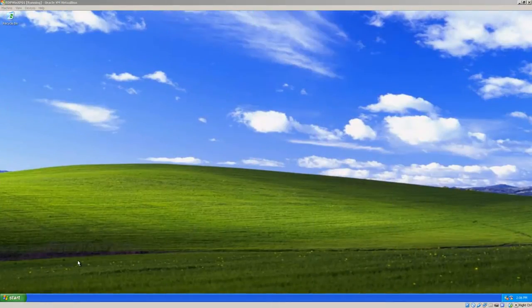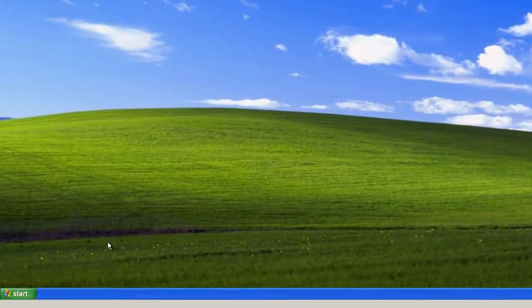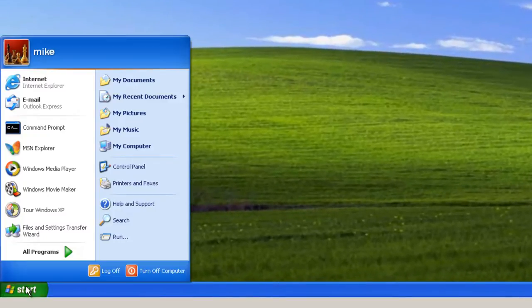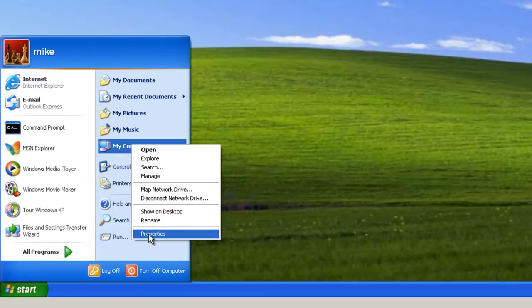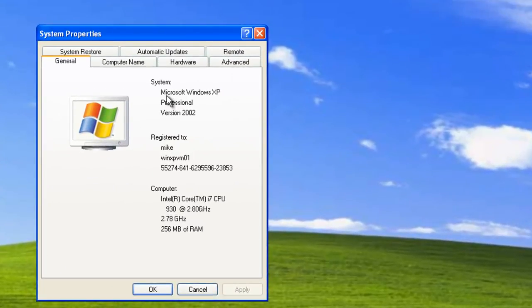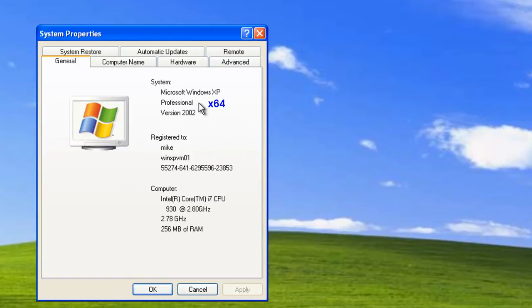To determine if your Windows XP has a 32-bit or 64-bit operating system, click on Start, right-click on My Computer, and click Properties. Right here it says Windows XP Professional — this is a 32-bit. If it was a 64-bit machine, right after Professional it would say X64.